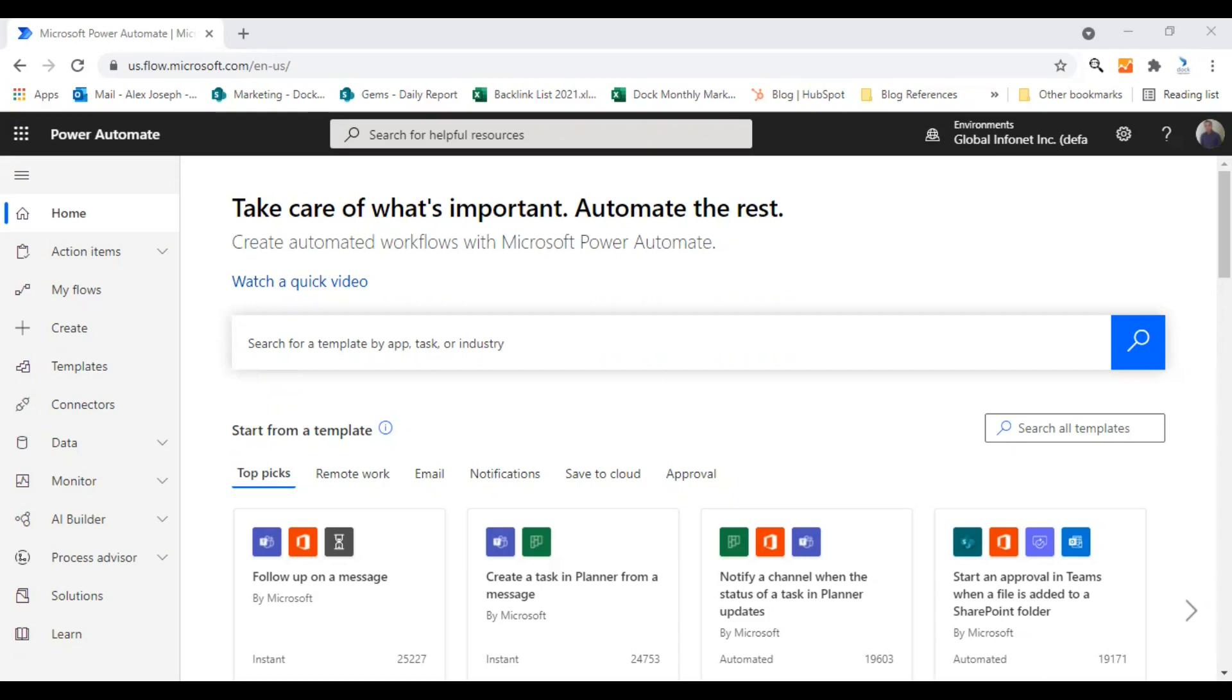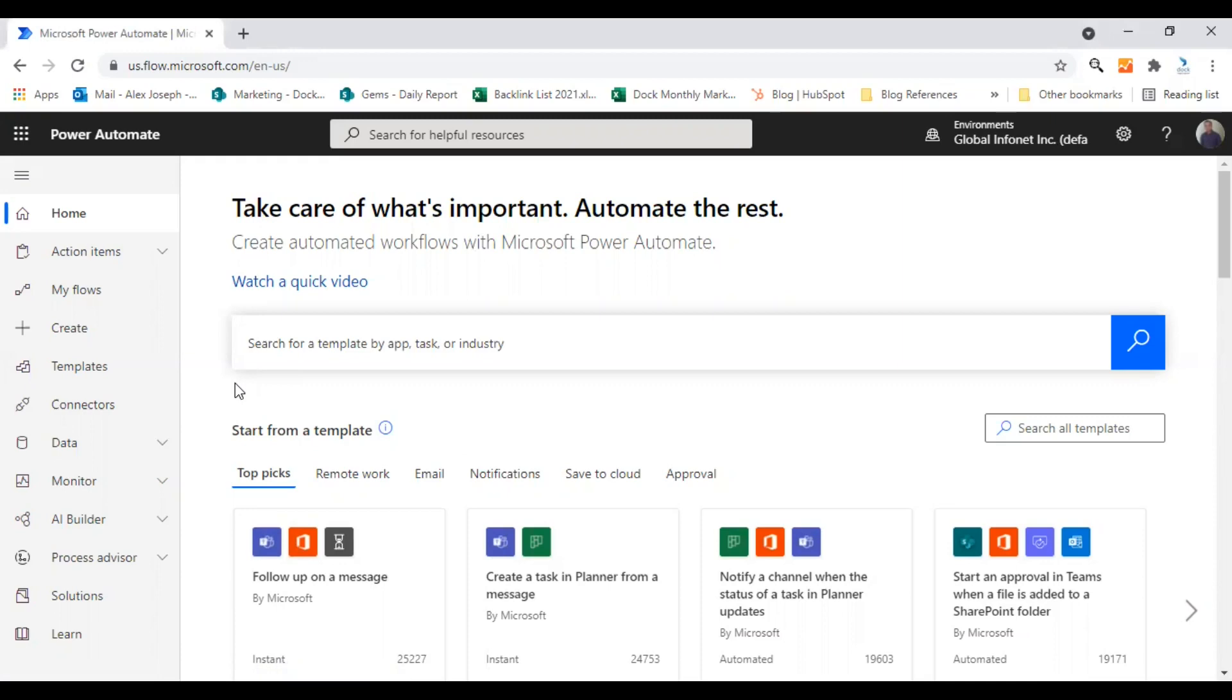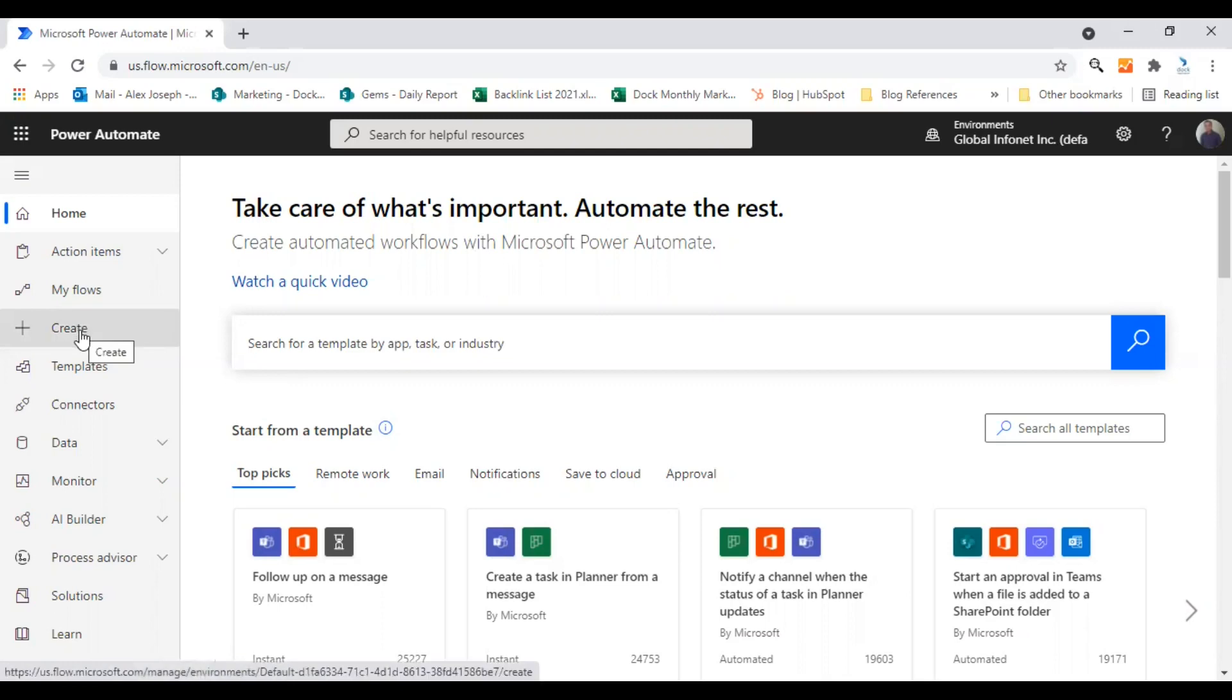To get started, I'm signed into my Microsoft 365 account and I'm in my Microsoft Power Automate home page. So from here, you need to click on the create option in the left sidebar, click on create.